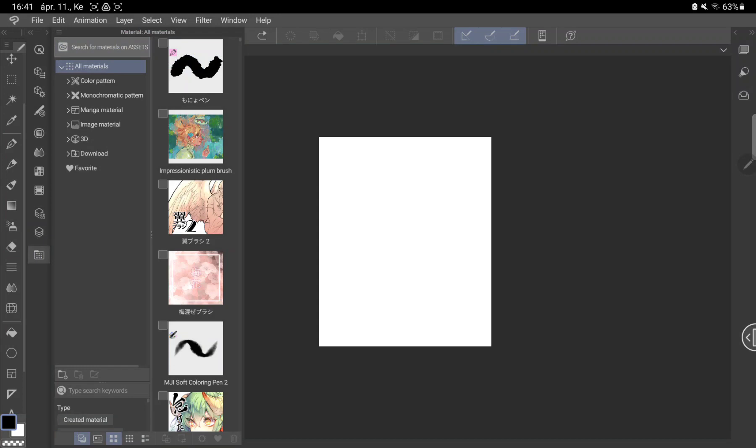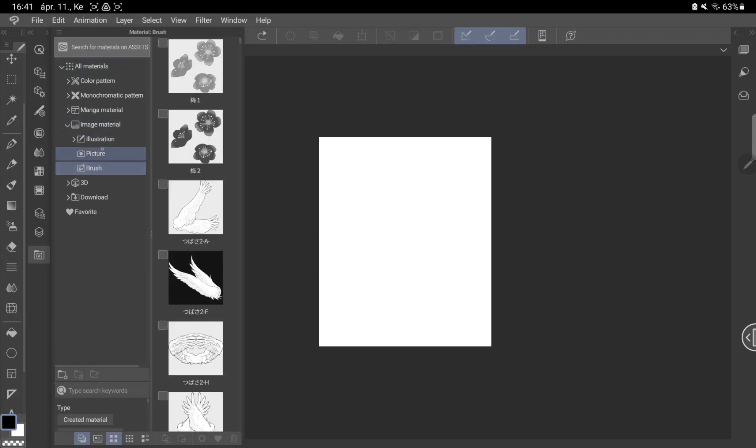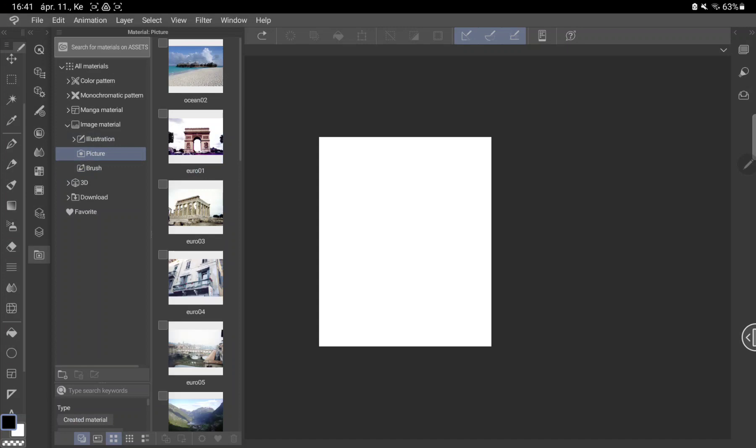Tap the image material option, and here you can find different illustrations, pictures, and brushes. Then just drag the chosen material onto the canvas.